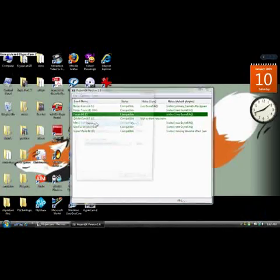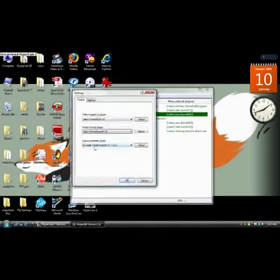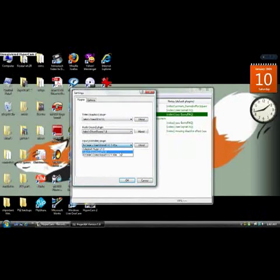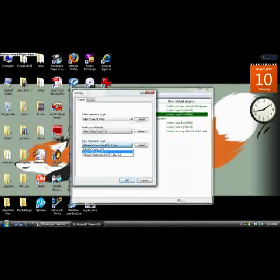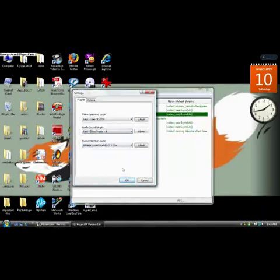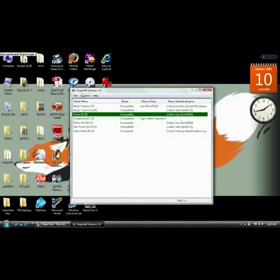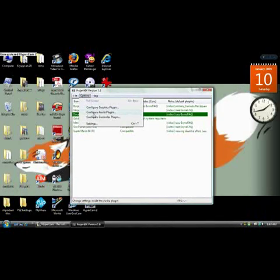Go to settings. Under where it says input control plugin, instead of using the regular default, you want to choose enrage. Then exit, close out of that, go to options again.